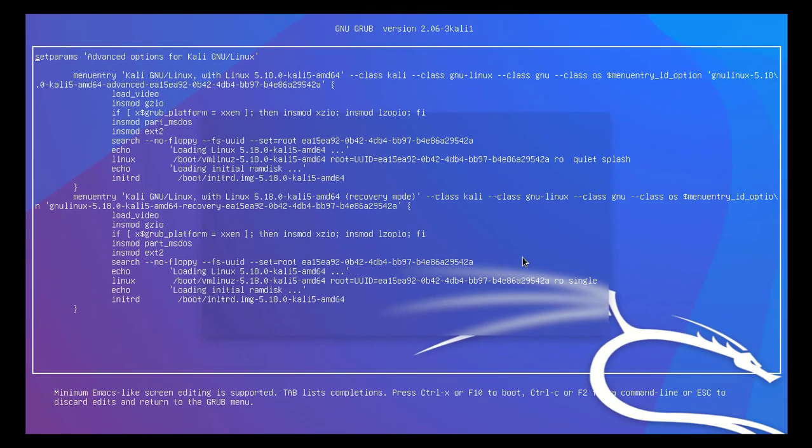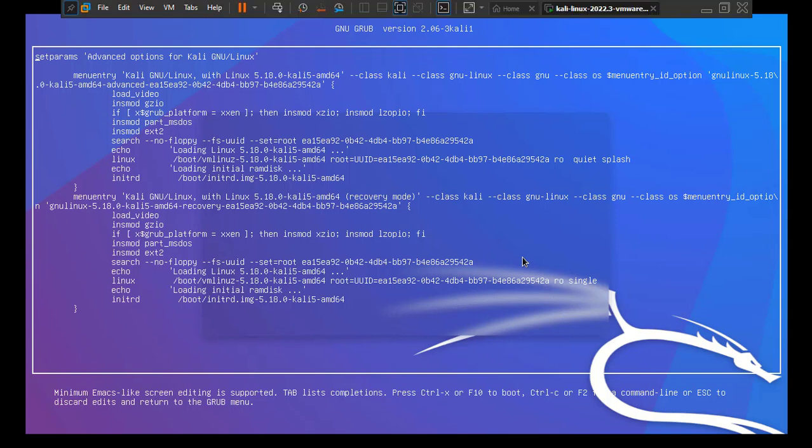Now this is going to bring the GNU GRUB versions or you can say the GRUB loader. From here, you can configure what to boot and how to boot. Okay, here you can see there is one Linux here and there is another Linux here.